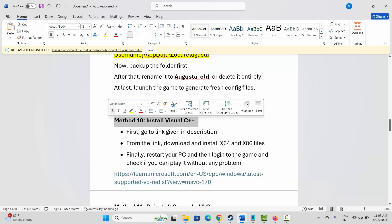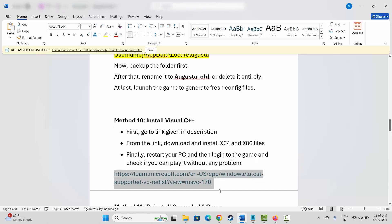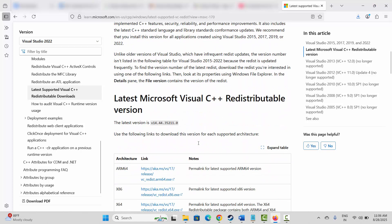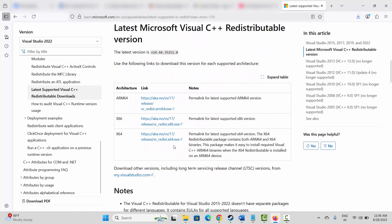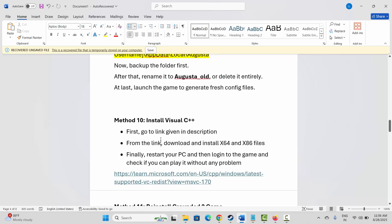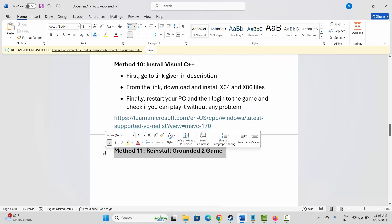Next is to install Visual C++ files. I have provided the link in the description — copy and paste it into your browser. Scroll down and install the Visual C++ redistributables, then try to play the game and check if the error is fixed.